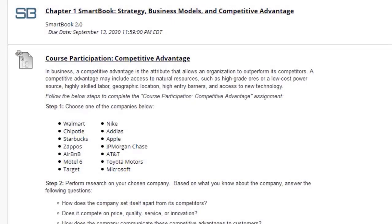Next we have the chapter one Smart Book. This is very similar to LearnSmart, just a little bit more advanced. So if you're used to LearnSmart, it's the exact same concept — read the chapter, answer questions, and so on.